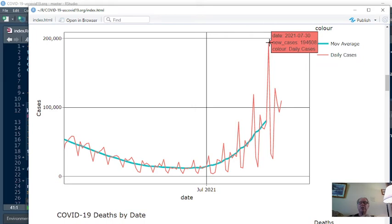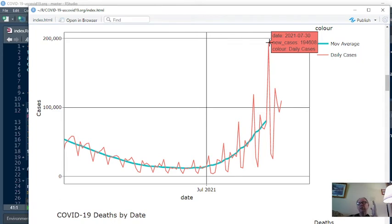194,678 cases. Well, that's really strange. What about all these, again, the vaccine isn't going to necessarily affect the case number.